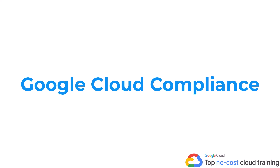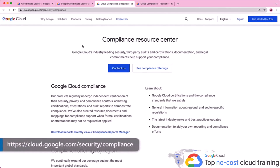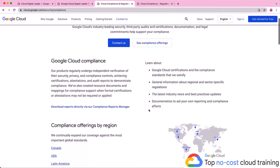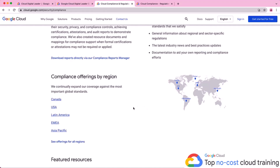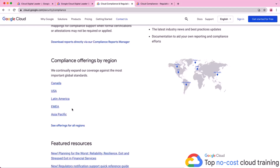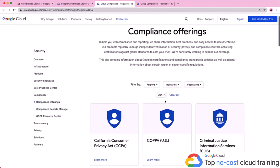We'll start with the Google Cloud compliance resource center and compliance standards, and also look at some regional compliance offerings. If you go to cloud.google.com/security/compliance, you'll get to this compliance resource center. One important thing to point out is the offerings by region — depending on where you're located, this shows what's available and what standards Google is able to meet. I'm going to click on the USA since that's where I'm located.